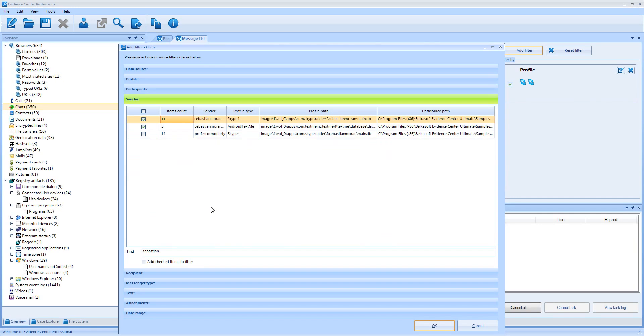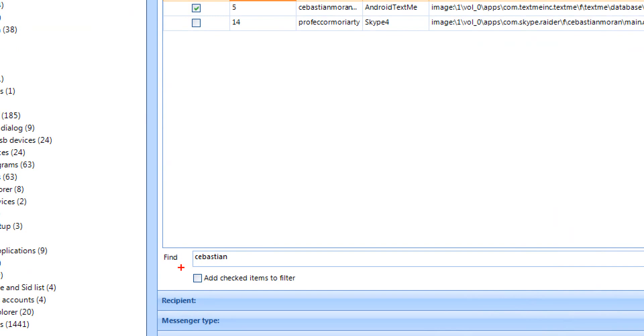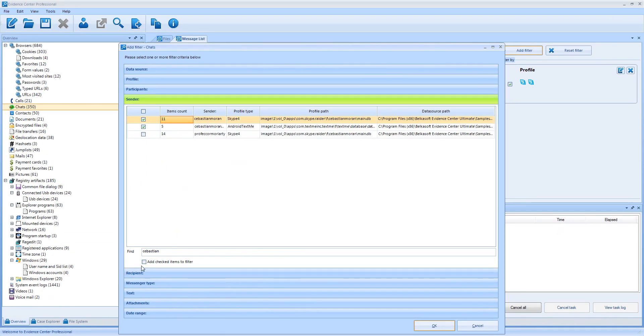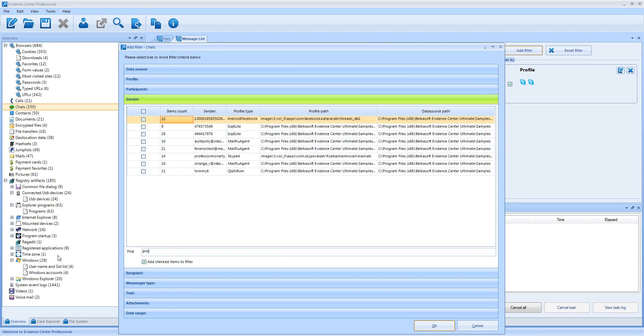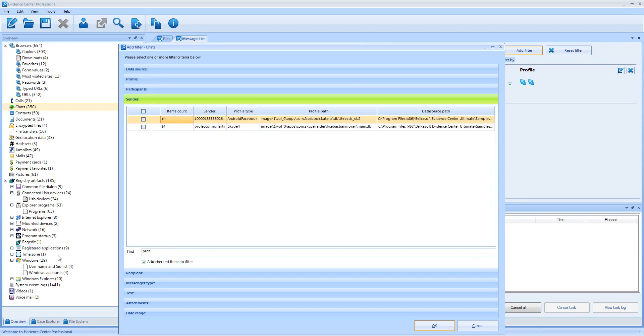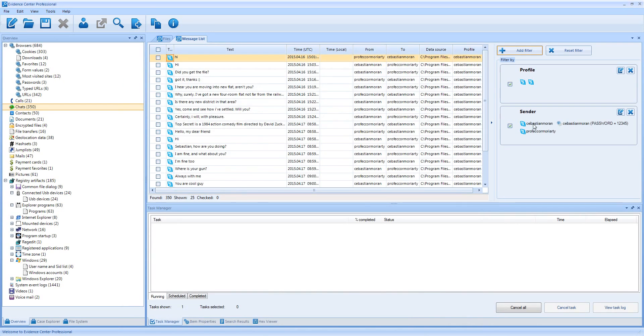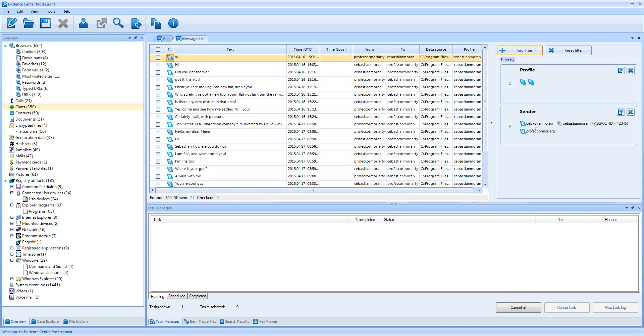Now I would like to add another guy, but how do I do that without losing my results for Sebastian? And for this, here is a checkbox Add checked items to filter. I select it before typing another sender name. And another name is Professor. Good. Now I have both senders and I have chats filtered to see conversations originating from these two guys.